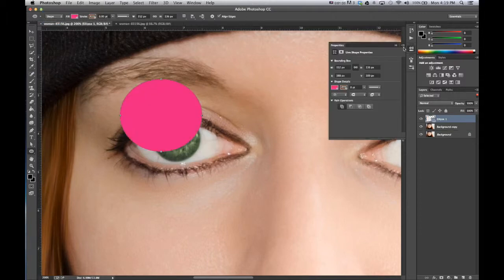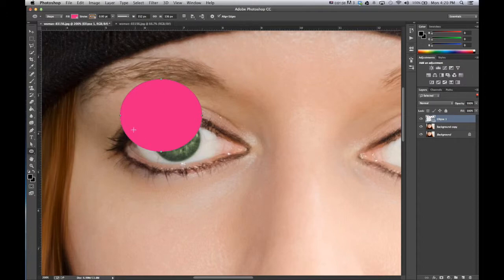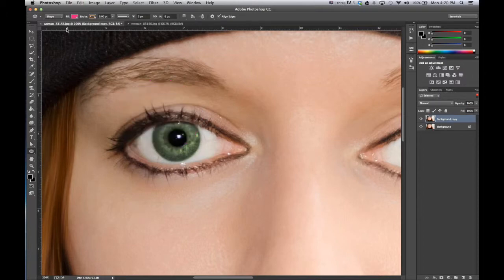Shape will give you a circular shape as well as probably a fill or a stroke if you have that set. We actually just want a path.